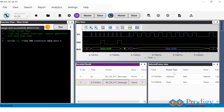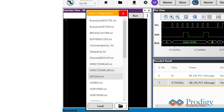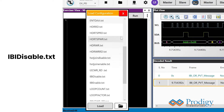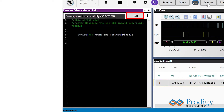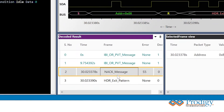By default, the IBI is enabled from the master side. If the user would like to disable the IBI, they can just go to the master script window and click on IBI disable.txt and click on run. After this, if an IBI request is issued from the slave device, it will be NACKed by the master as shown.